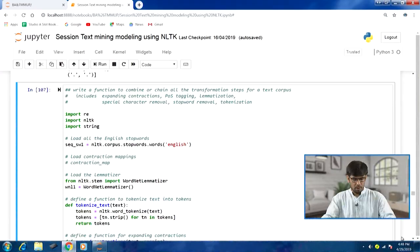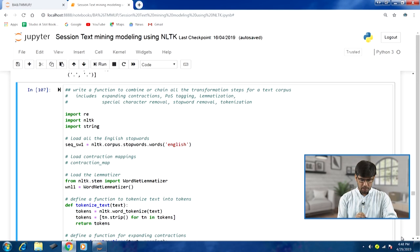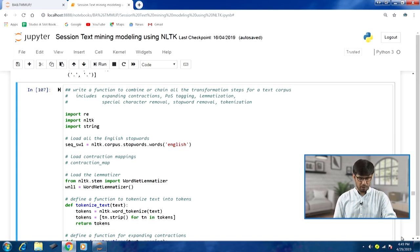All the transformation steps covered in the previous few lectures will be combined into one function. Specifically, we will be combining: expanding contractions, POS tagging, lemmatization, special character removal, stop word removal, and tokenization.